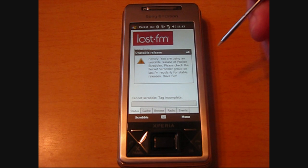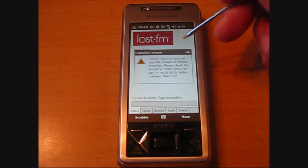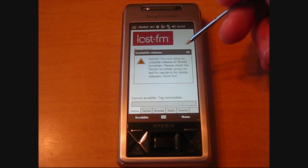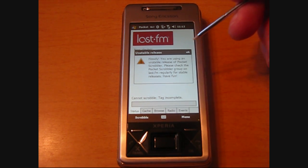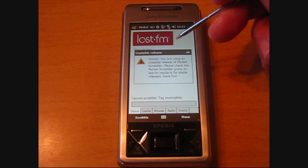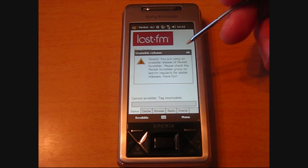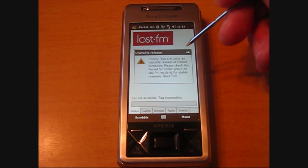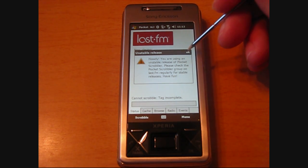The first thing you'll see when you load this is an unstable release warning. This is because this is not an official release from LastFM, the internet radio broadcaster. So we're just going to hit OK here.